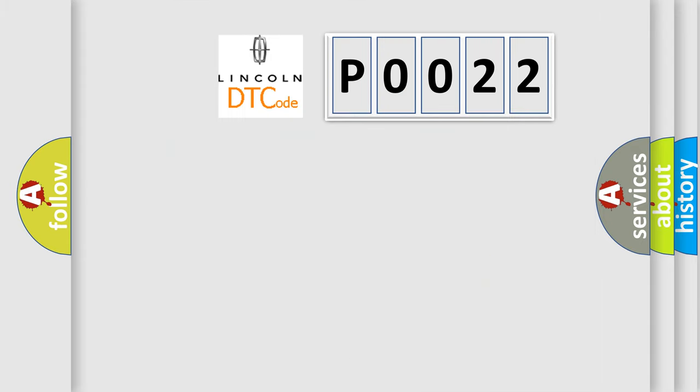So, what does the diagnostic trouble code P0022 interpret specifically for Lincoln car manufacturers?